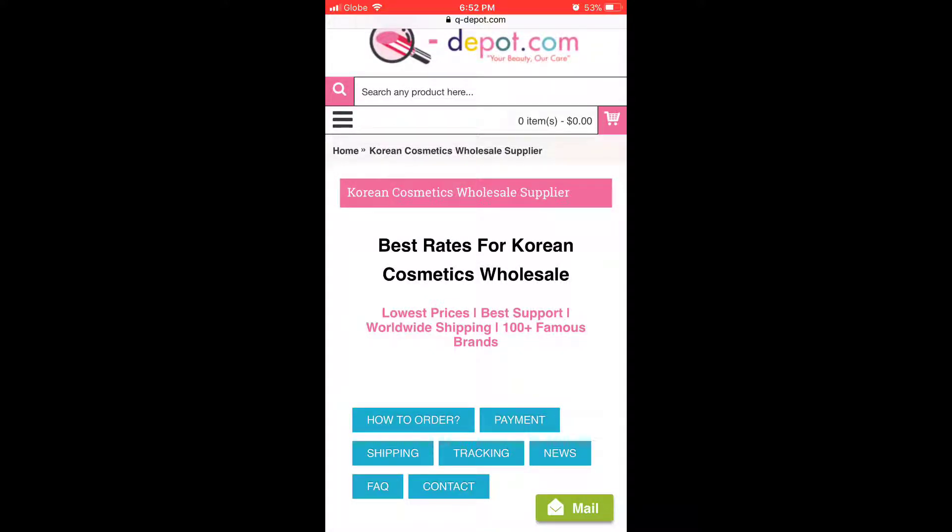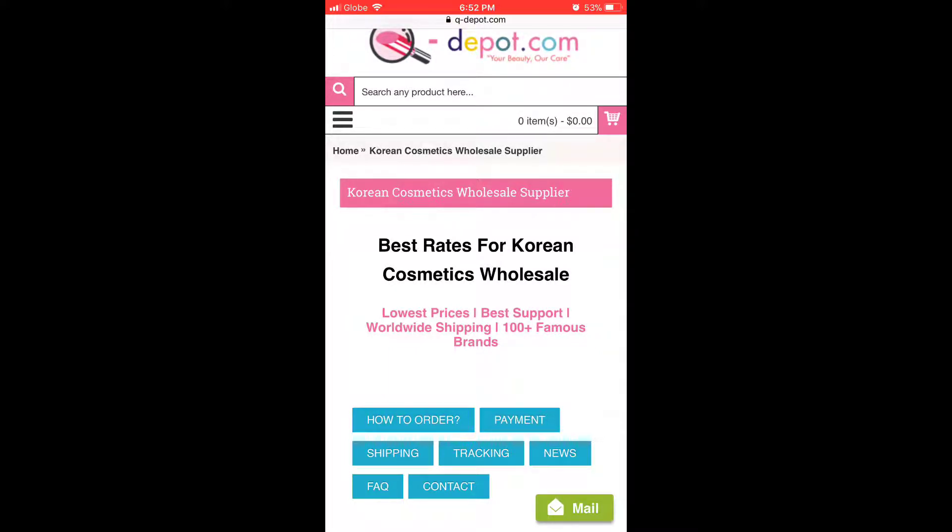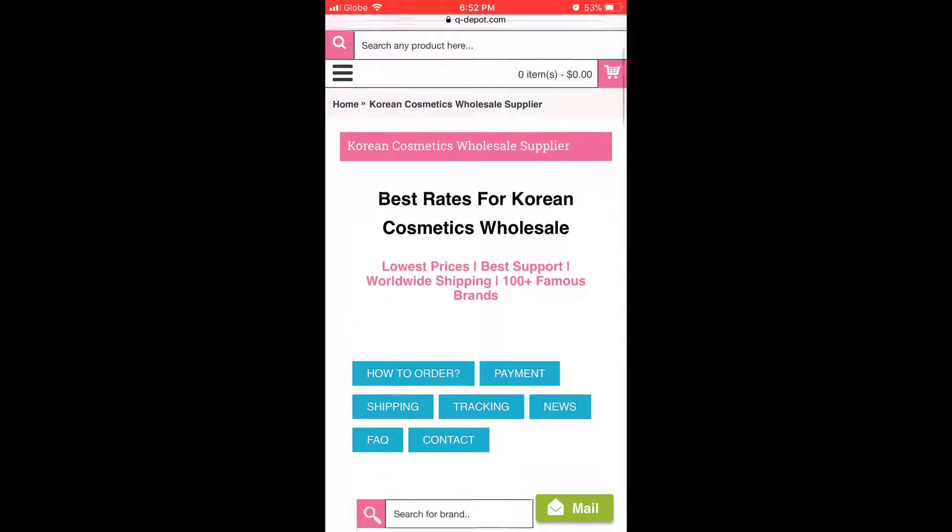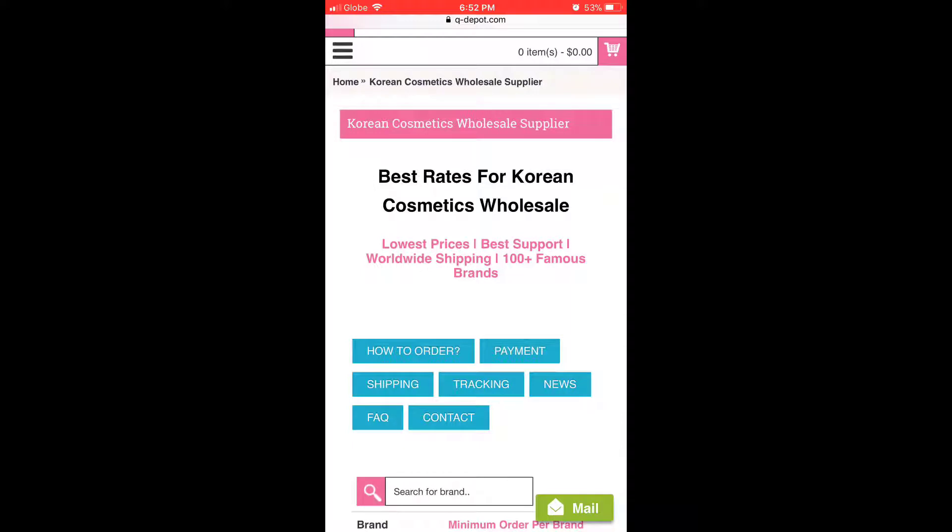Hello guys, welcome to Cutie Pot and thank you for choosing Cutie Pot as your wholesale supplier for Korean cosmetics. Today I'm going to give you a quick tutorial on how you can download order sheets when you're on mobile devices.